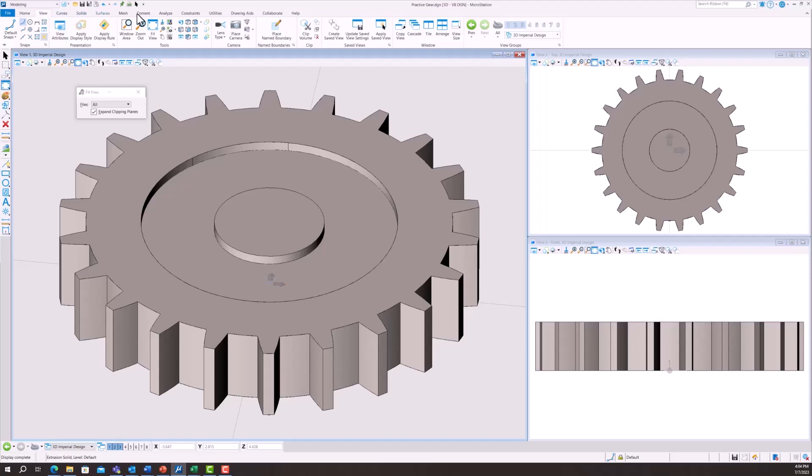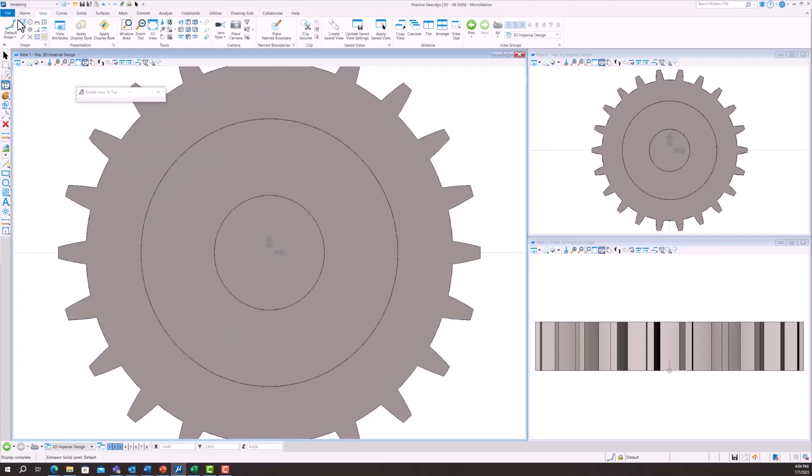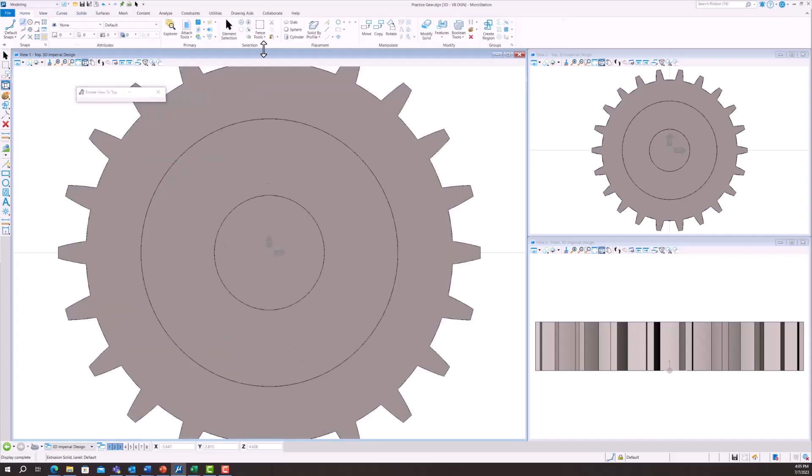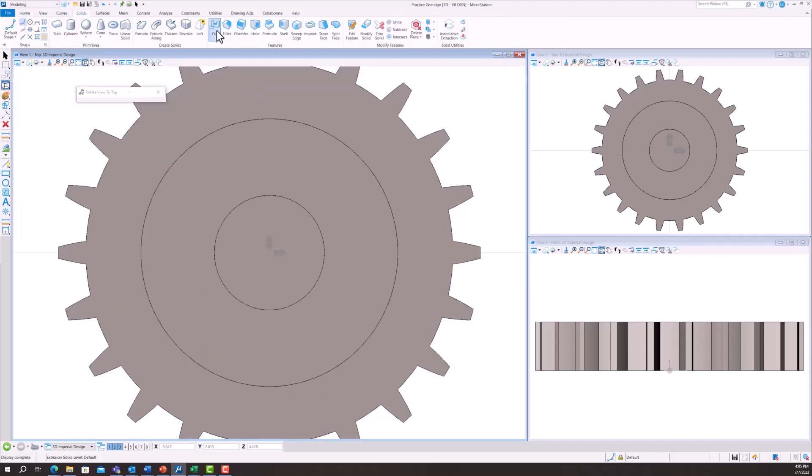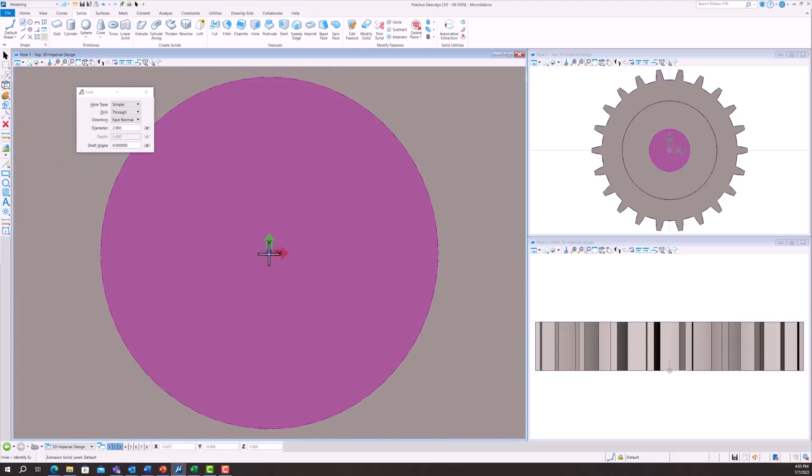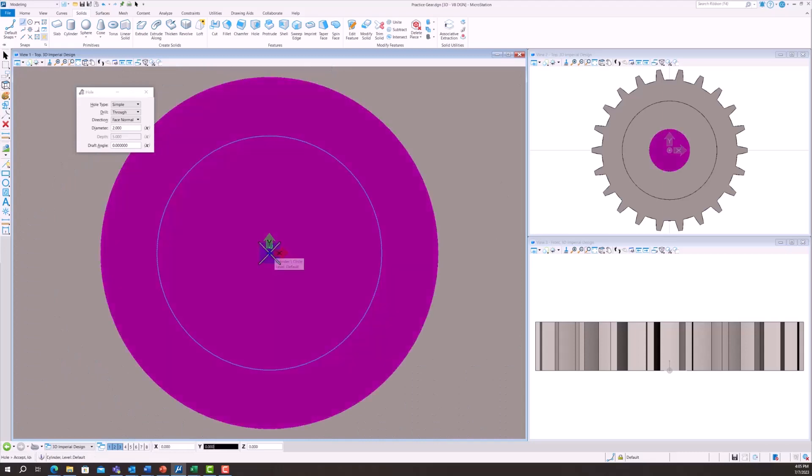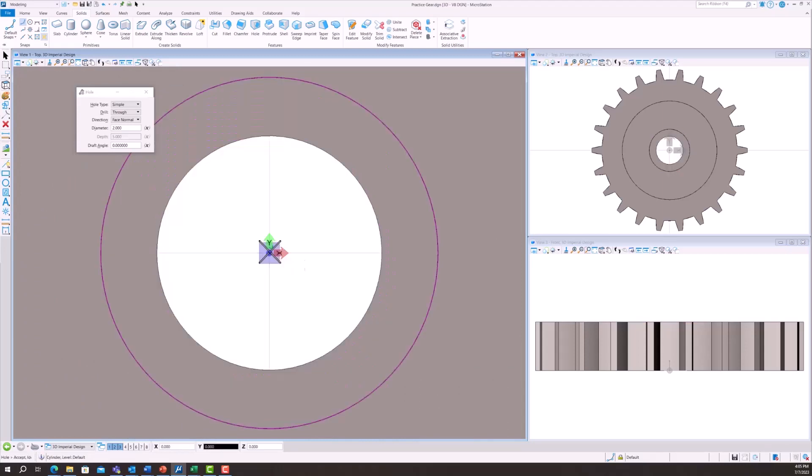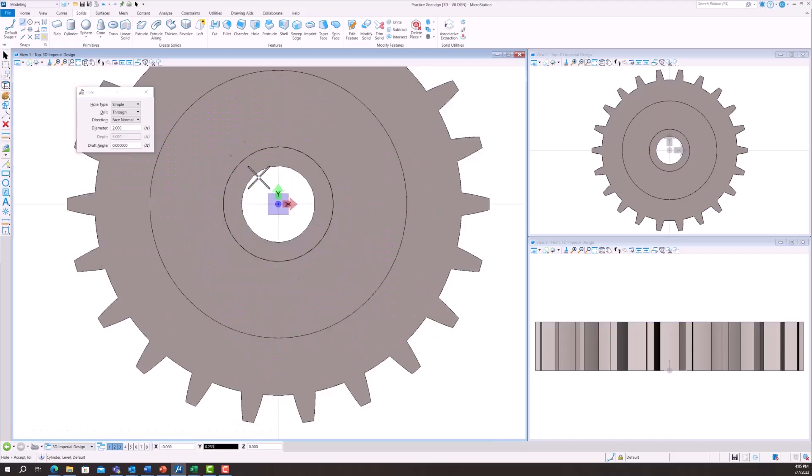There we go. I'm going to go back over to solids. I'm going to select hole. Then I'm going to select the center. And that is going to be the hole for the gear.